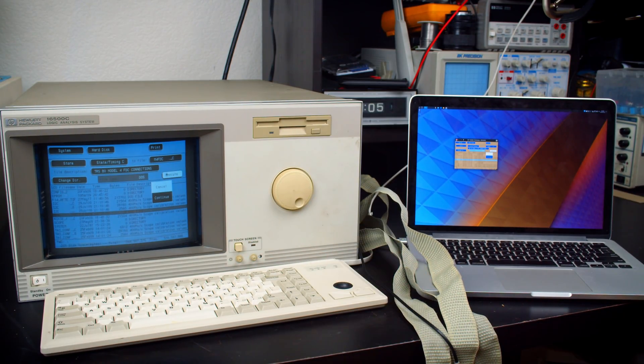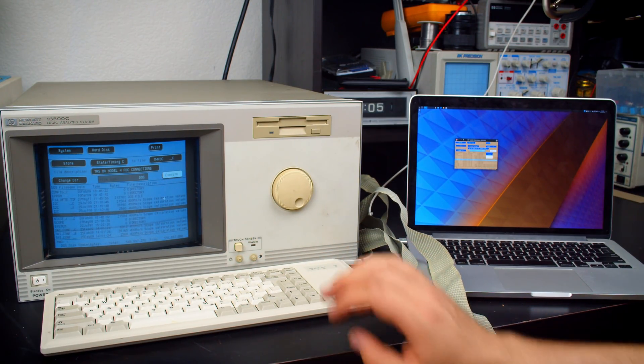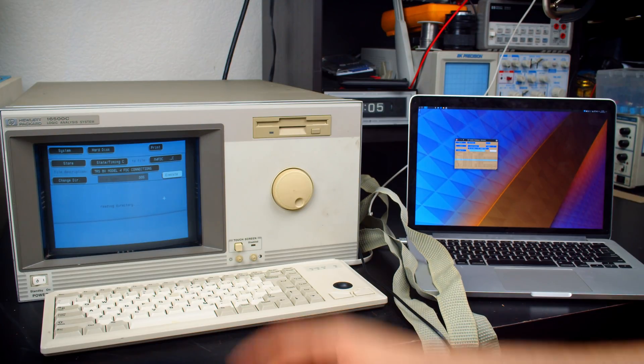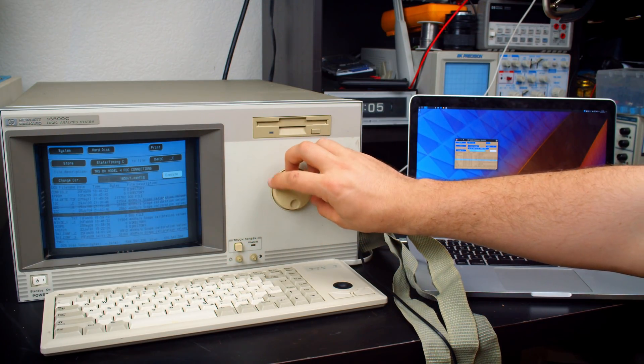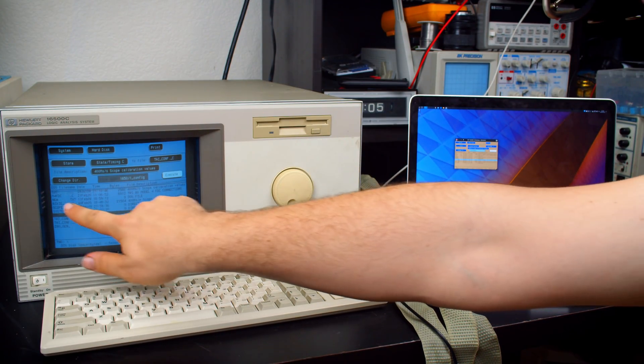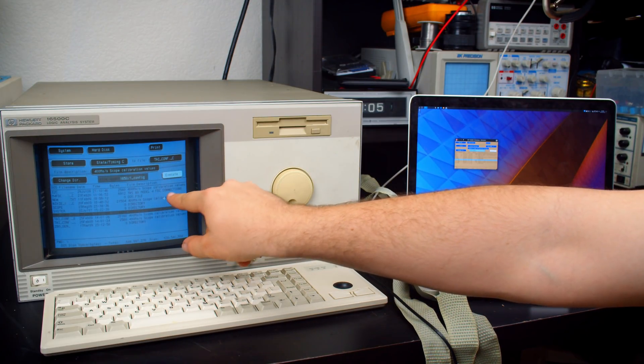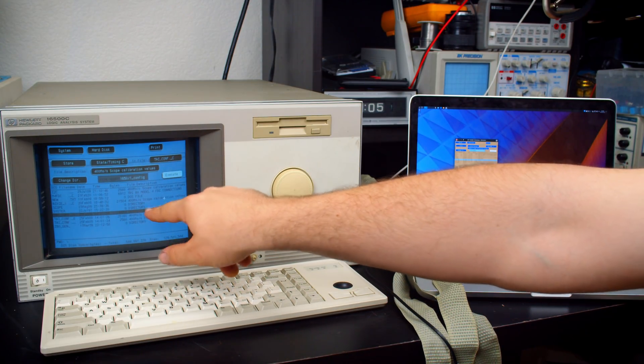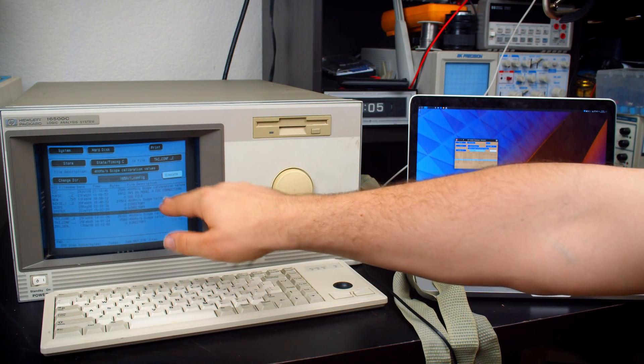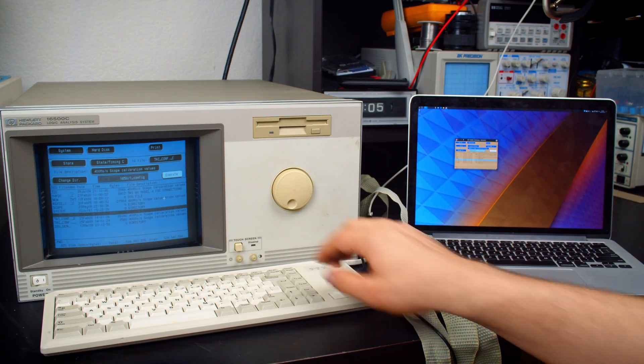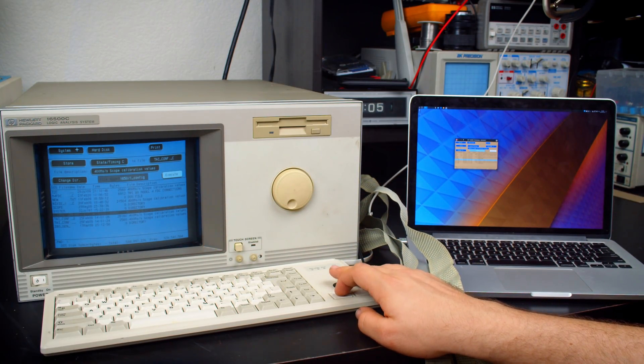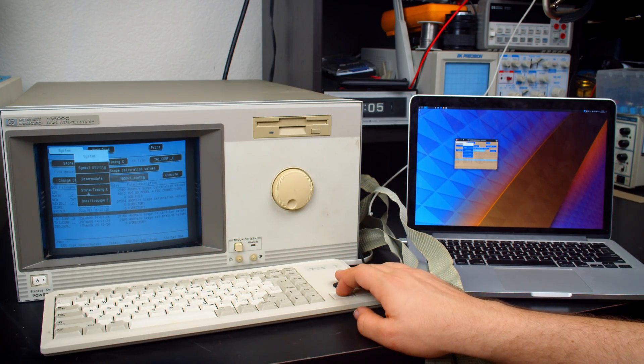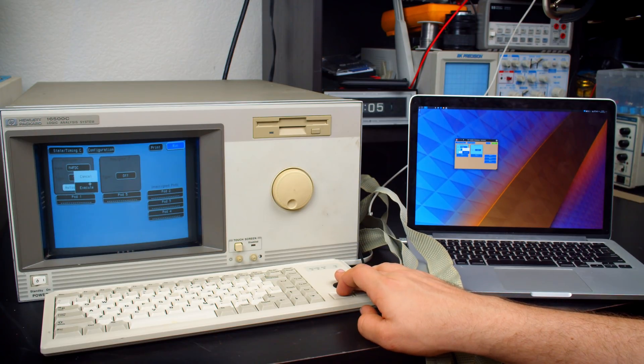And now when I save this, it will save a file. And we can see here the file name and then TRS-80 Model 4. FDC. Connections is the file description. So that's very useful. And then if I reload that, it would go back and load the state and timing settings that I put here.